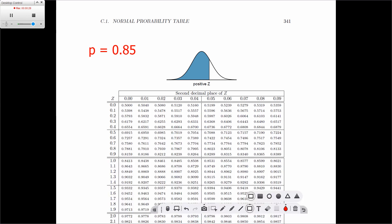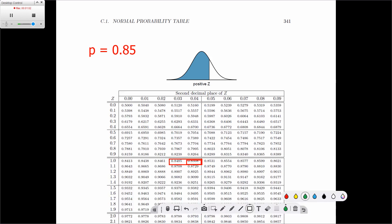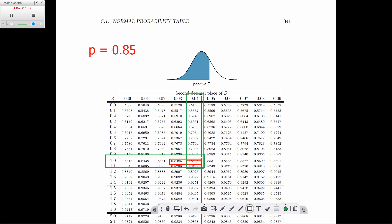If we look over here, we'll see that there is a 0.8485 and a 0.8508. But we can't find 0.85 exactly. We do not need to interpolate between the two — we can simply choose the value that is closest. In this case, 0.8508 is closer to 0.85 than 0.8485 is. So the Z value will come from this value. We look at the row first — it's going to be 1 — and then the column. Therefore, the Z value associated with 0.85 is 1.04.